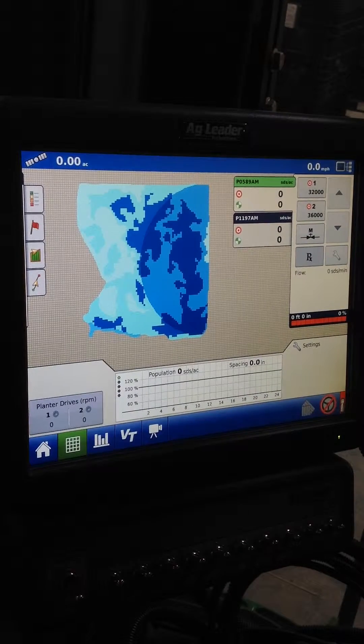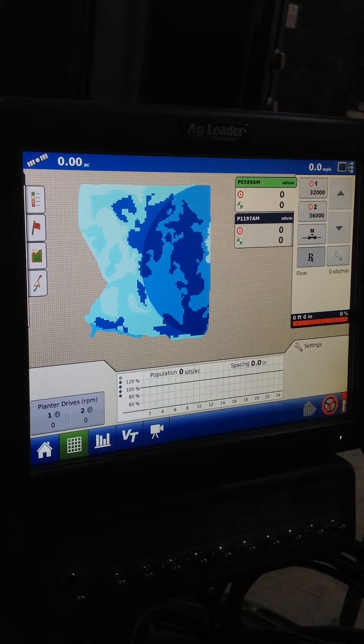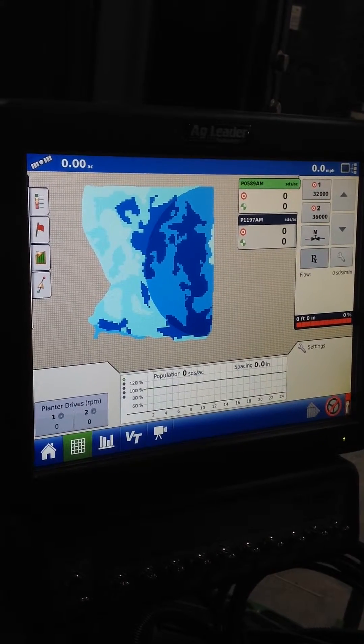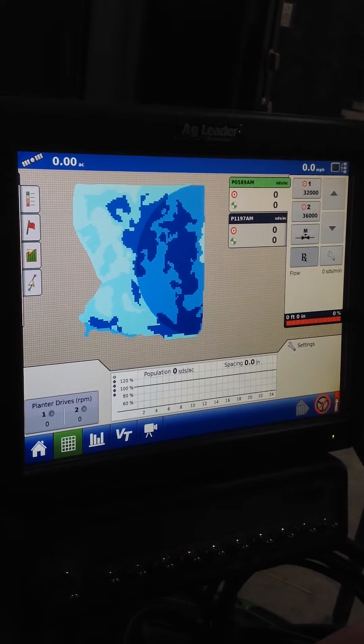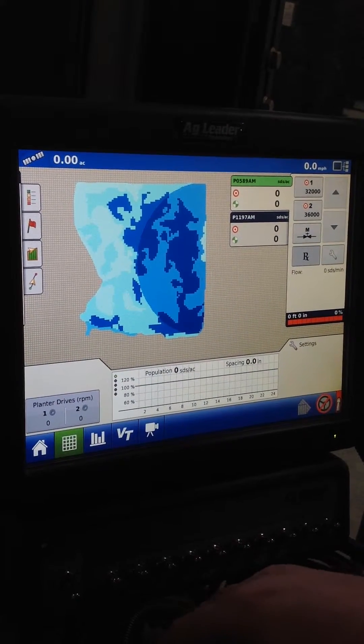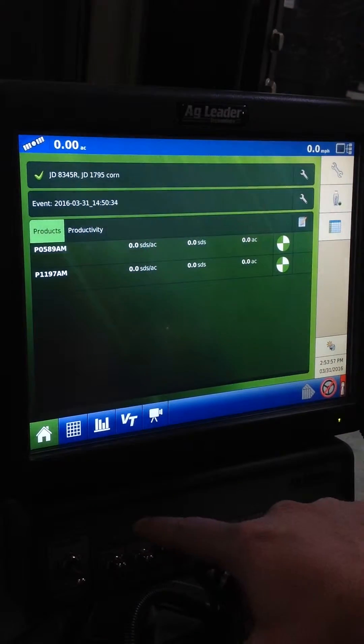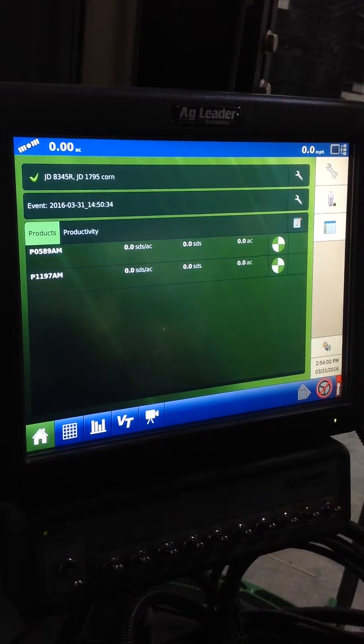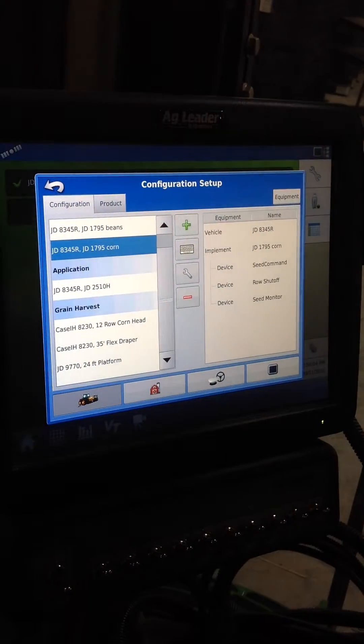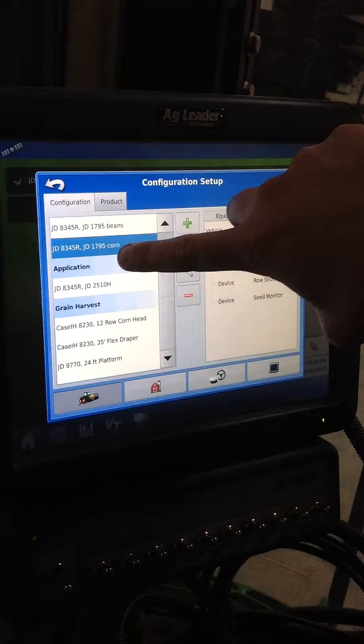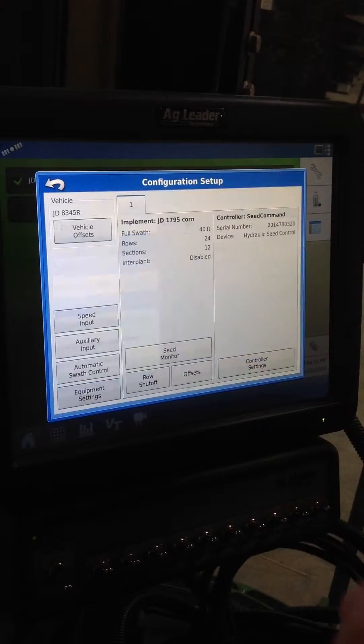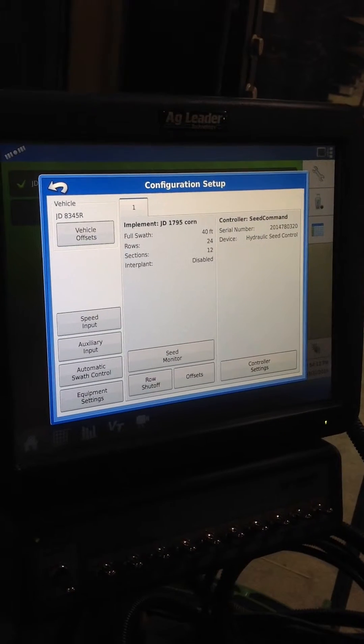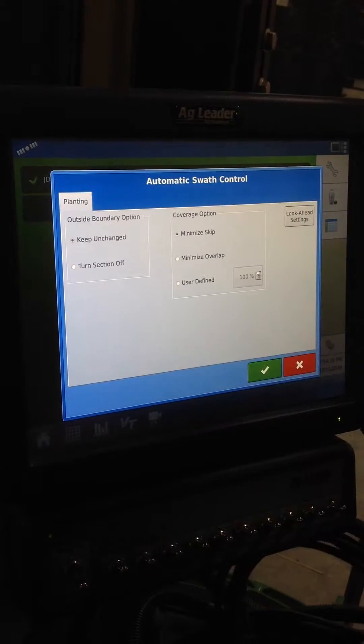One other thing I wanted to show you is I always get the question of how do I adjust my shut-offs. I want to just walk through how you can set your shut-offs to overlap more or less depending on your situation. You can go back here to the setup screen. You want to go to wrench and you want to make sure you're selected on your John Deere 1795 corn. And you want to go into wrench again. And here's where you want to hit automatic swath control settings.